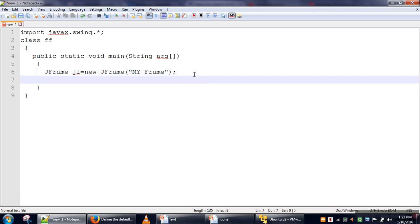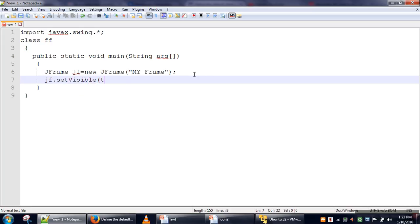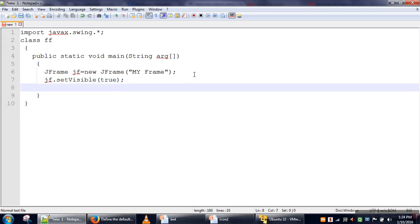The next thing you have to do is make your frame visible—by default, the frame is not visible. We will set visibility for our frame using the setVisible method. We can pass true or false; when we pass true, our frame will be visible. By default, this is false.